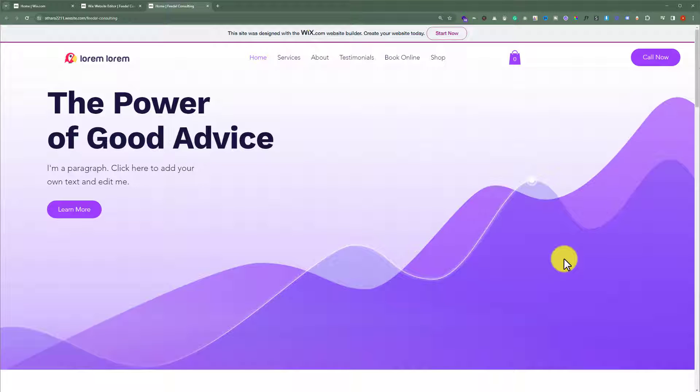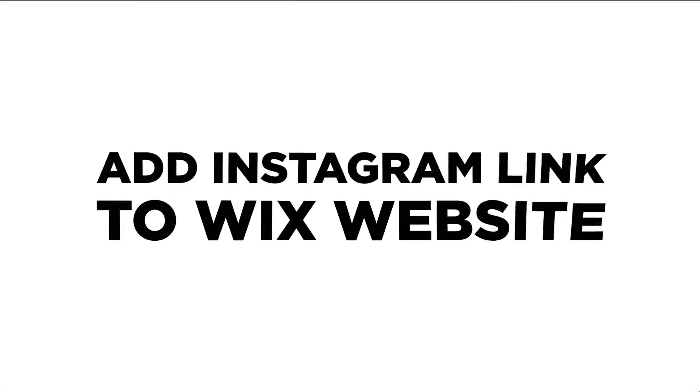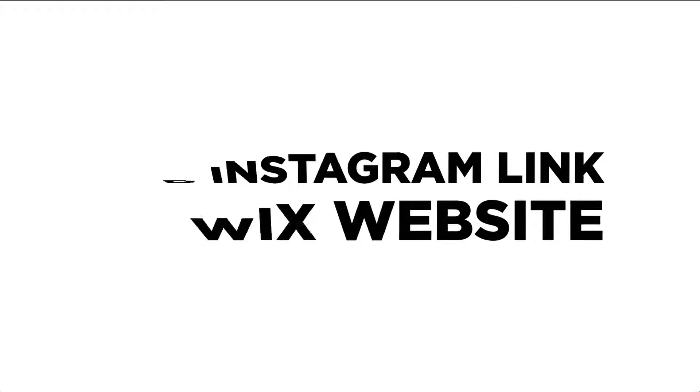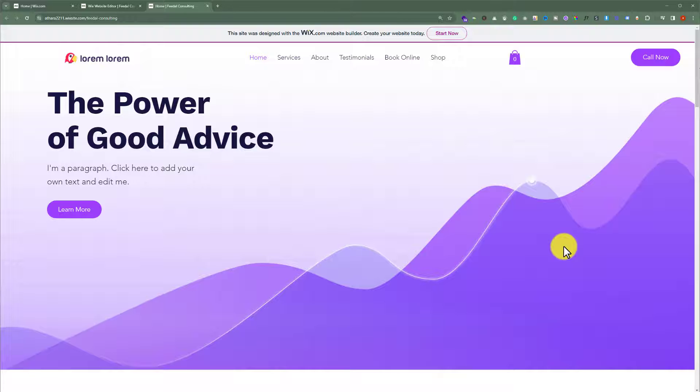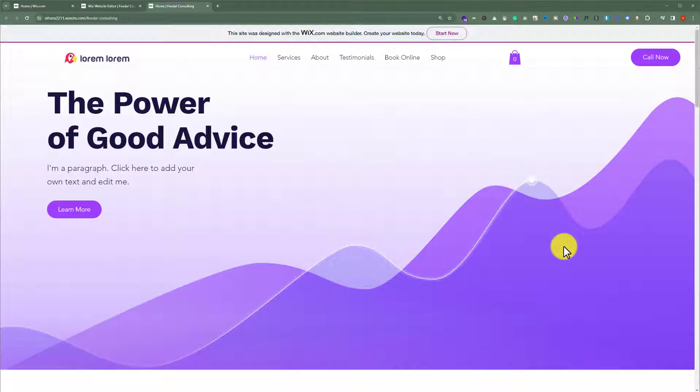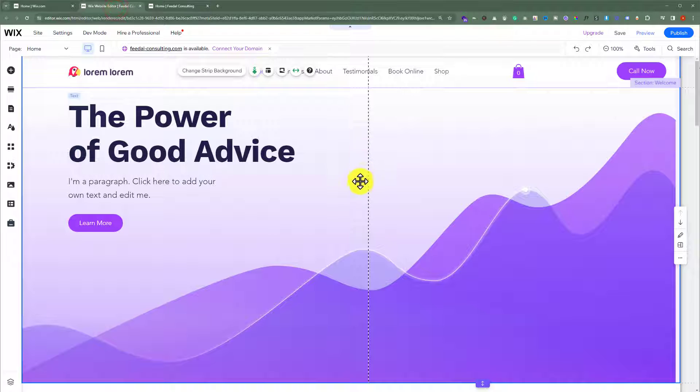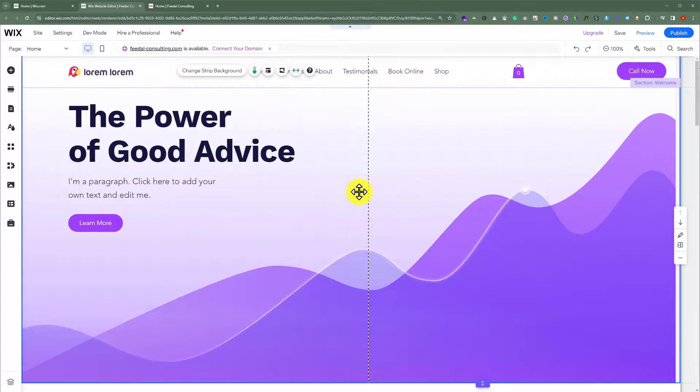In this video, I'm going to show you how to add an Instagram link to your Wix website. So let's see how we can do it. This is our Wix website and today we are going to add an Instagram link. To do this, first we need to open our Wix website editor.